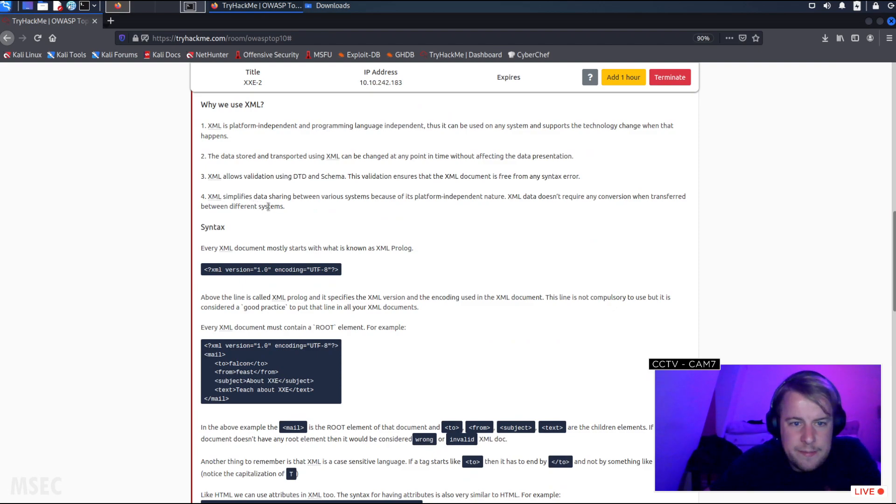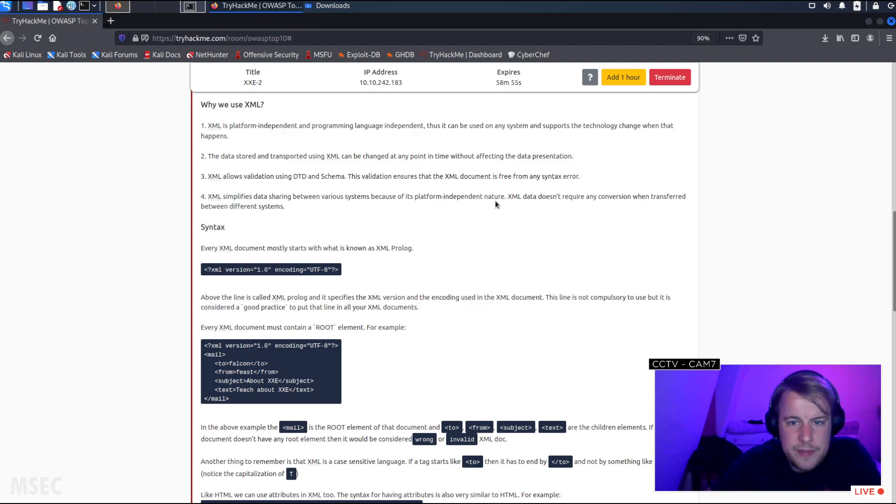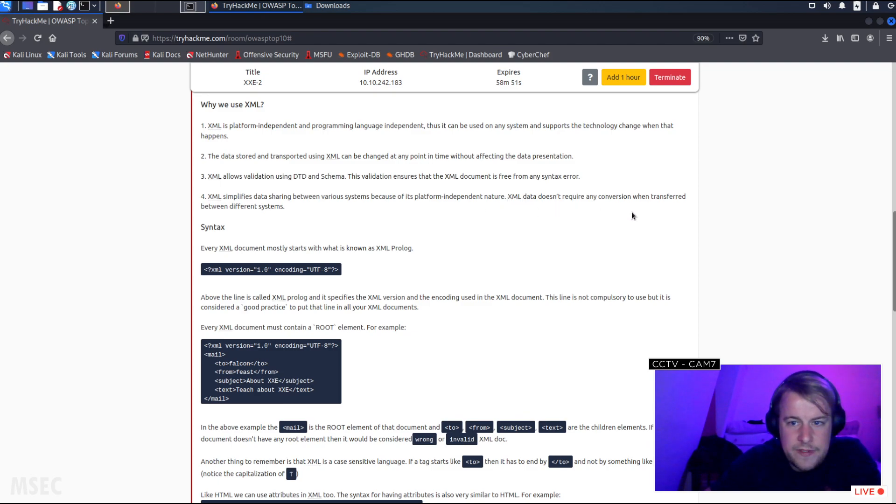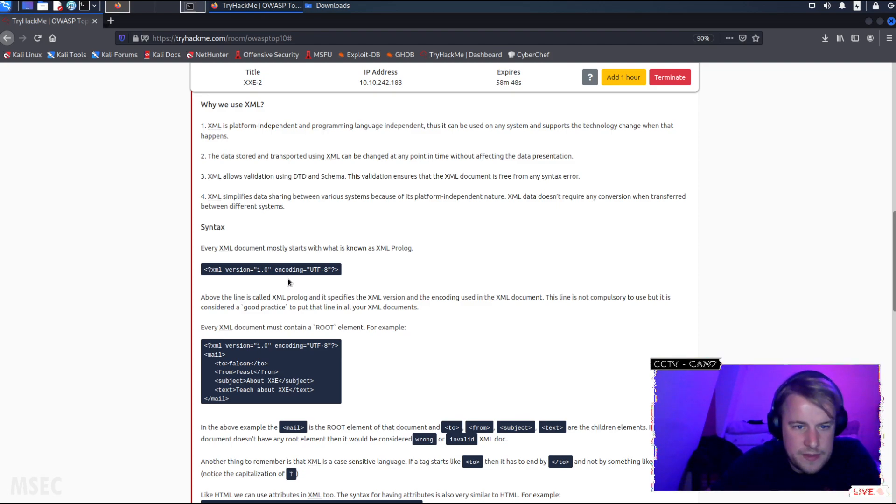XML simplifies data sharing between various systems because of its platform-independent nature. XML data doesn't require any conversion when transferred between different systems.